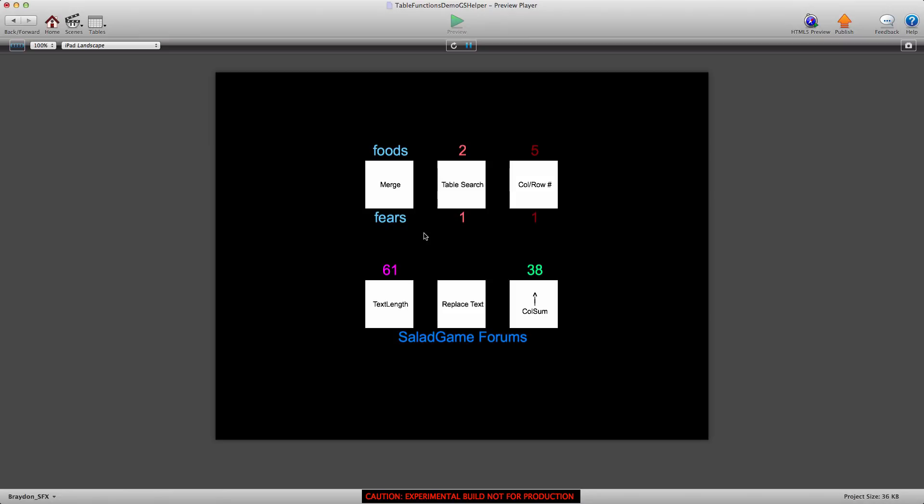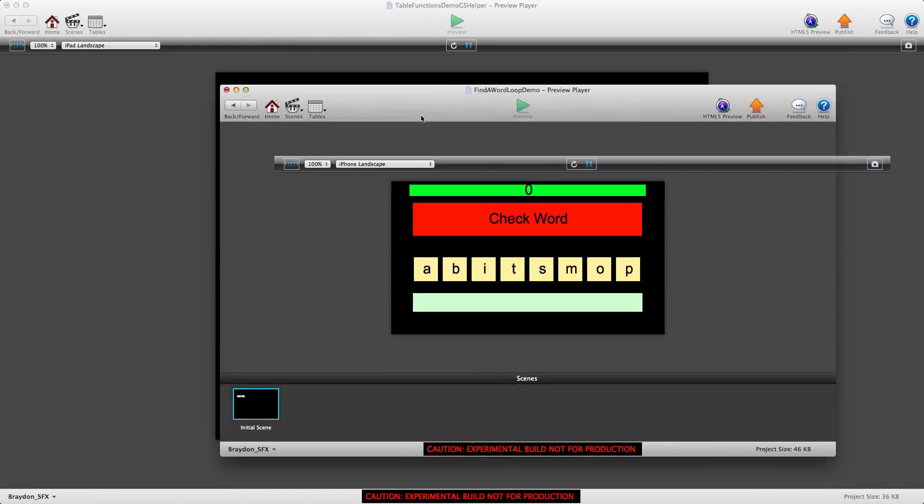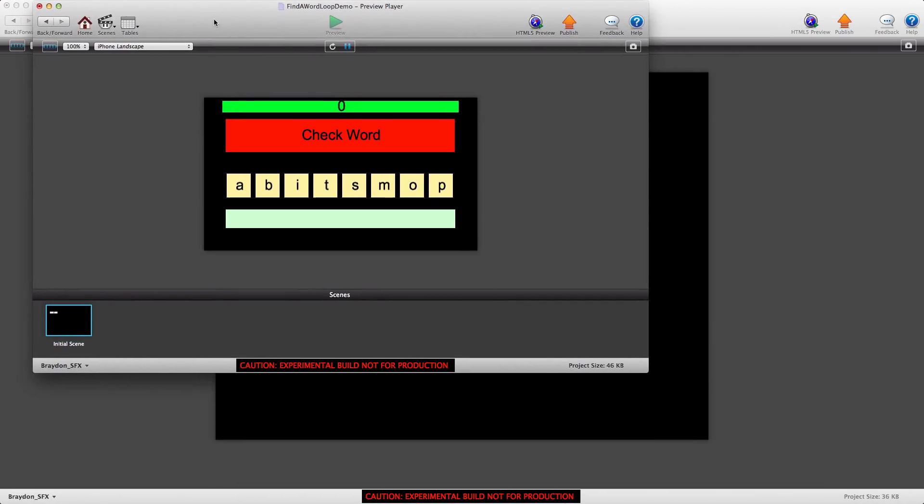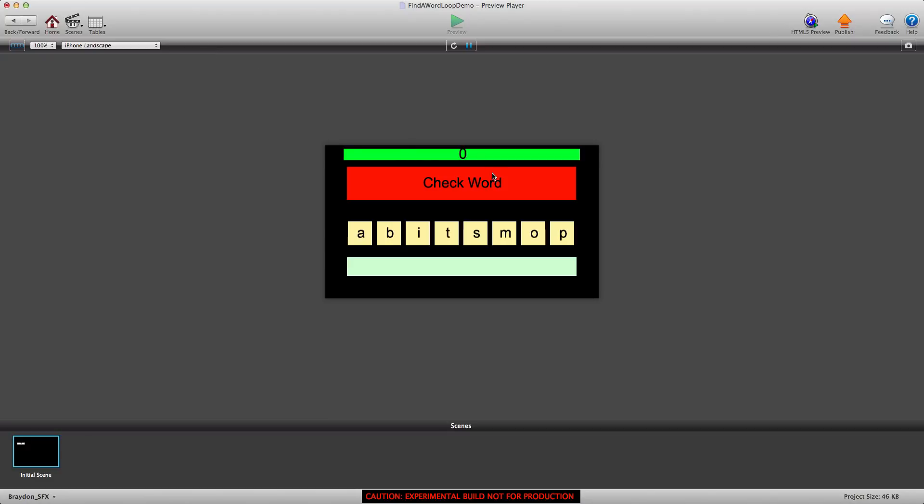Today in part 2 we're going to be looking at the new table search function. This is a really powerful function and I'm just going to show you this demo I created last year. Let me go ahead and restart it.